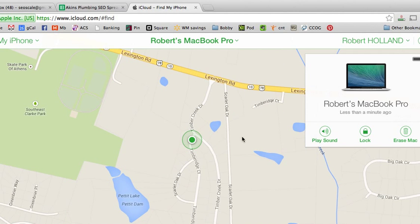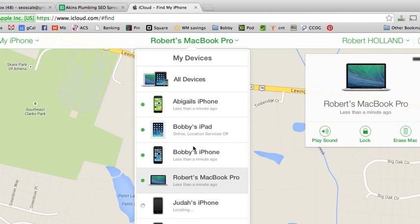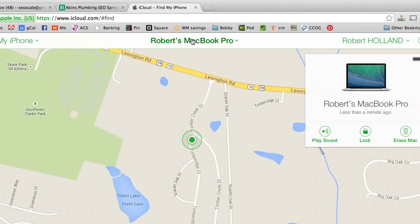It's because I've already added it, but if you haven't added it yet, you'll see it appear and then you'll have the option to add it. Go ahead and add the MacBook, and then in the event you lose it or it gets stolen, you'll be able to log into your iCloud account.